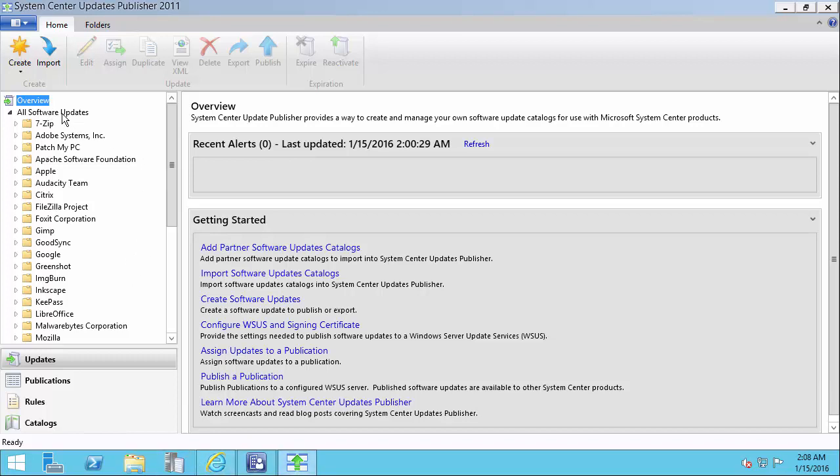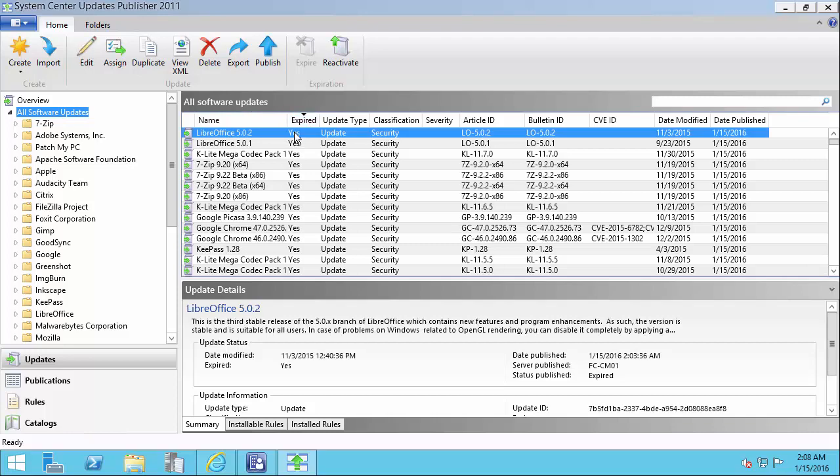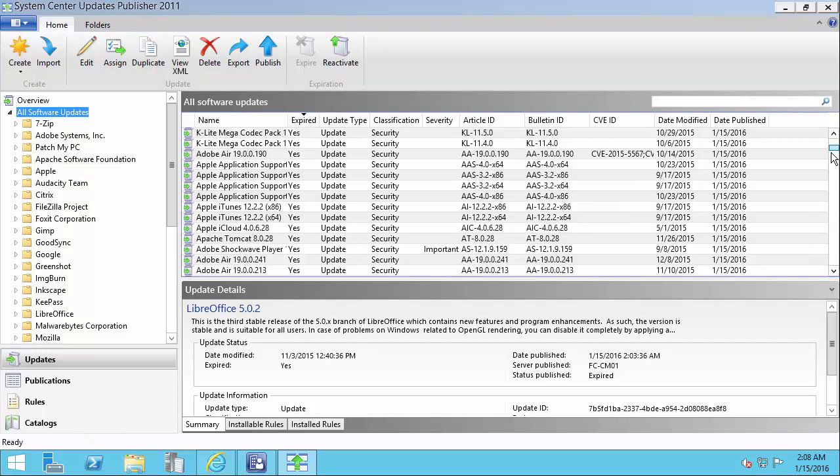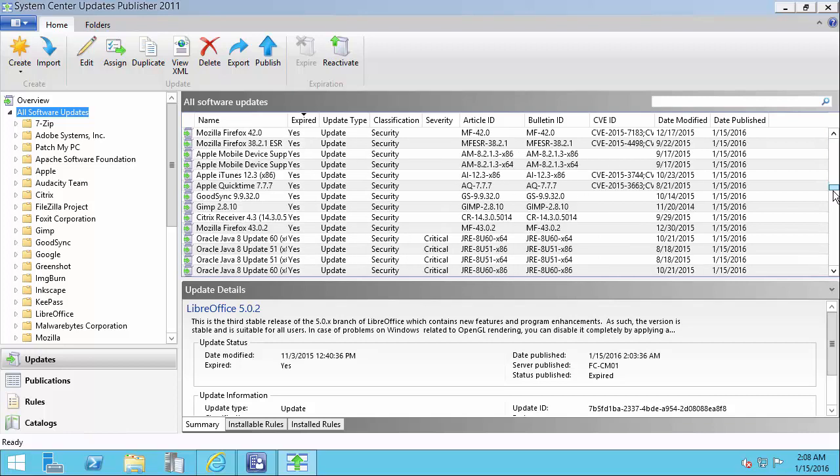So what we recommend doing is after you've imported the latest catalog update that includes these deletions, we recommend going to all software updates and then sorting by expired. And then we can select every update that's expired.